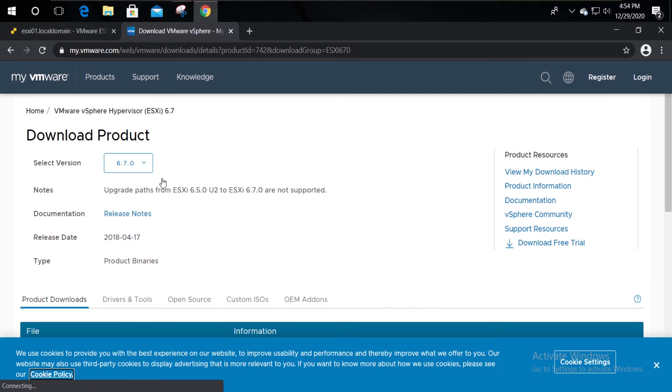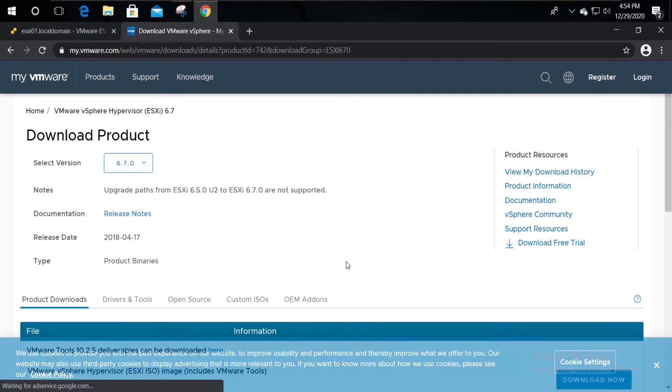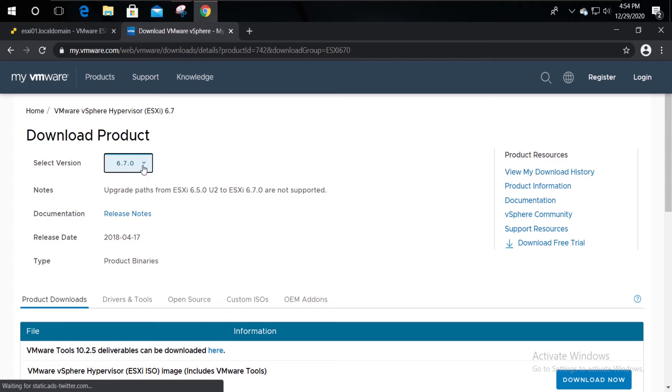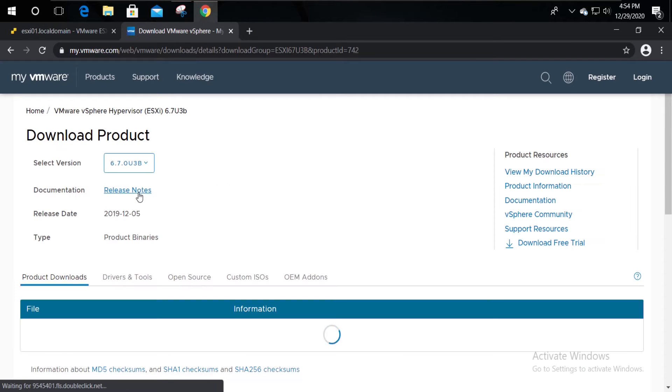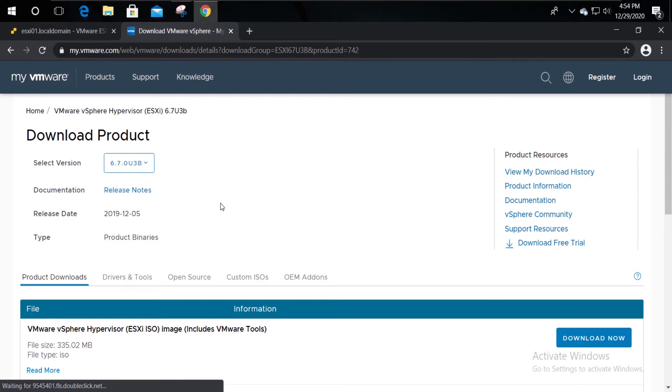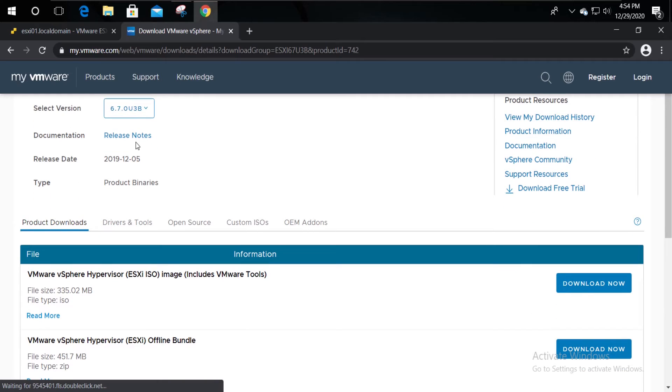Download the update bundle. For this, use your MyVMware account. Select the necessary version and download the offline bundle related to it.